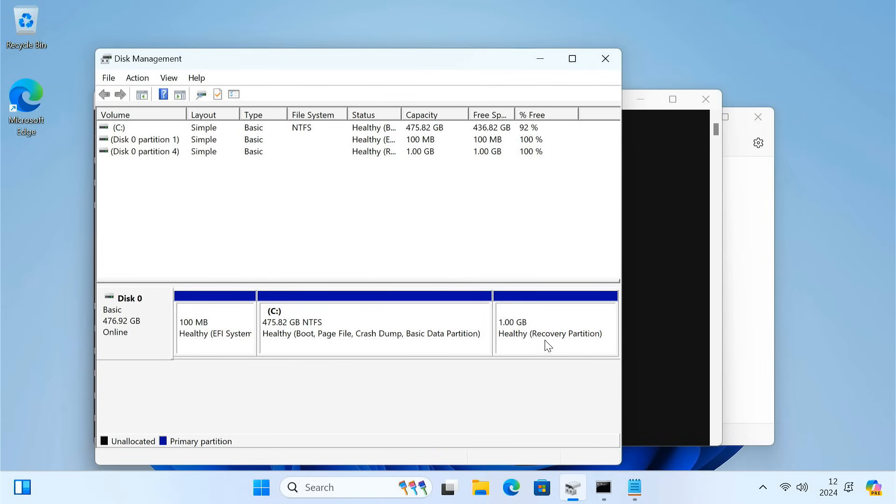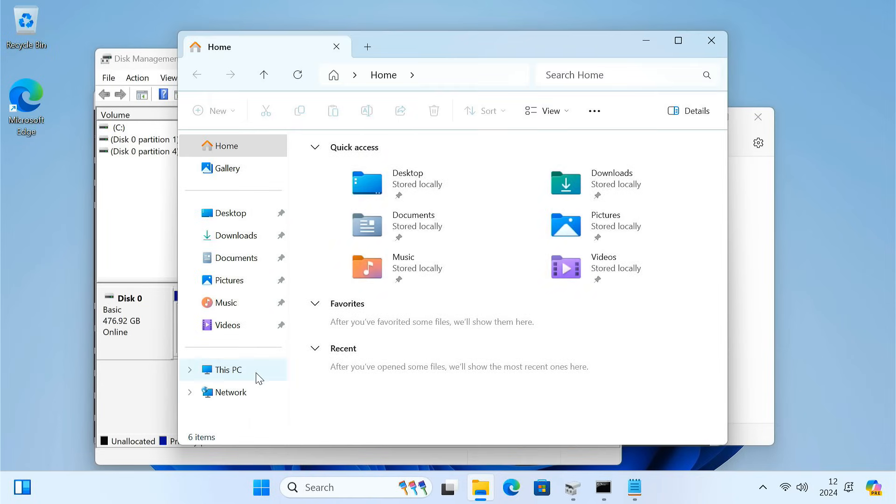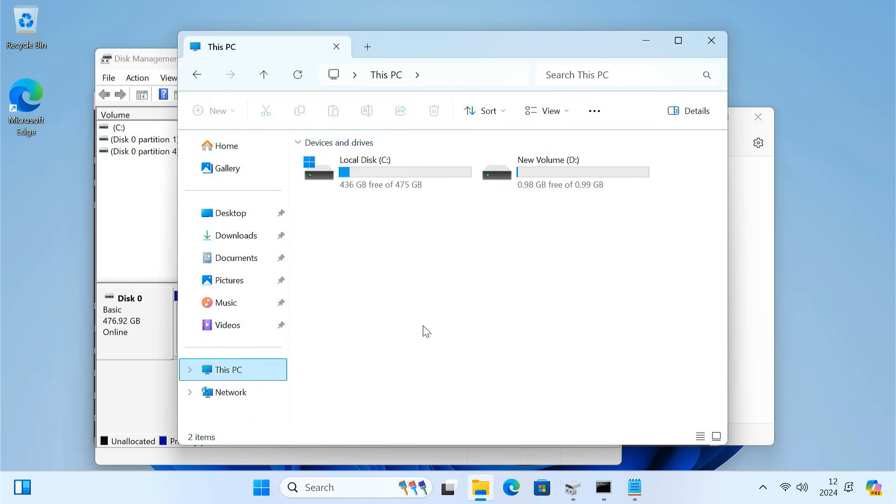The recovery partition is now created. However, the recovery partition also appears in the File Manager.